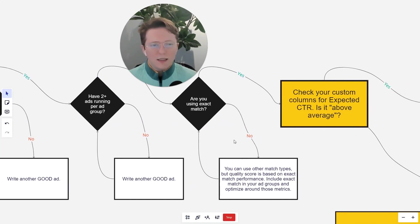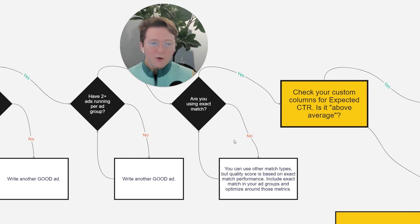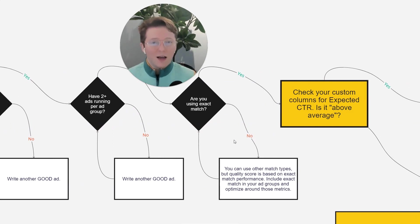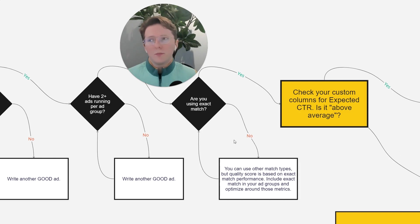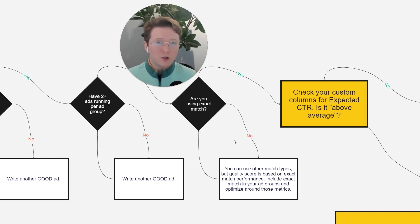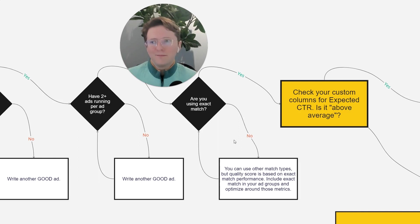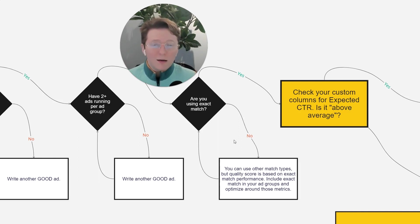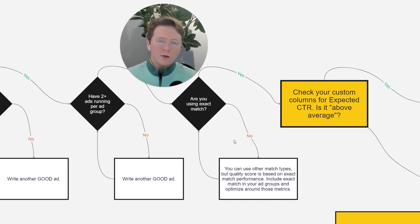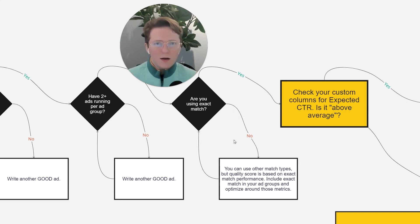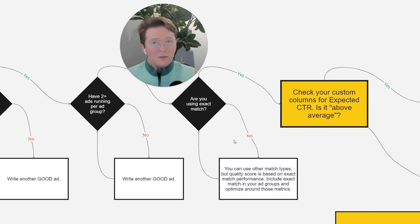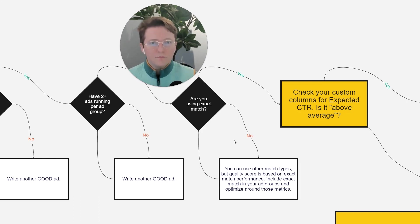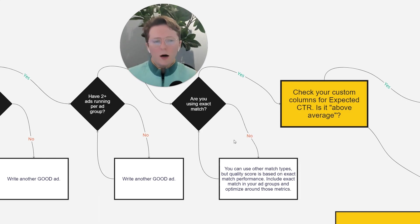So next up, are you using exact match? Well, you can use other match types, but quality score is going to be based and evaluated on your performance on those exact match queries. So if you are buying, for example, broad match phrase match and exact match versions of the term, email marketing agency, for example, the only query that you're going to be evaluated on for your click-through rate is queries that exactly match email marketing agency, for example.